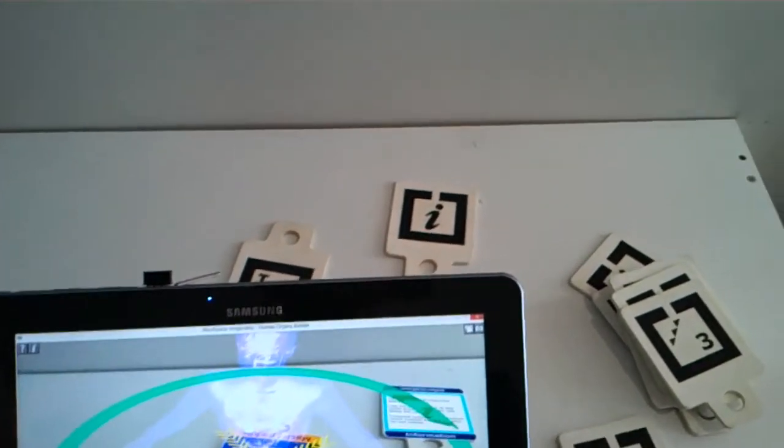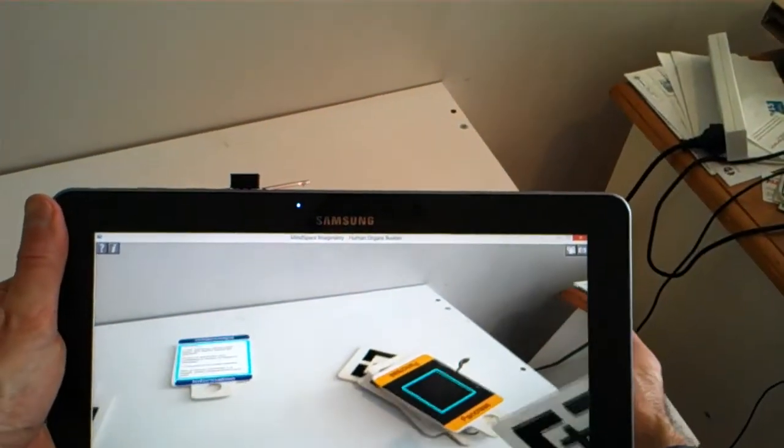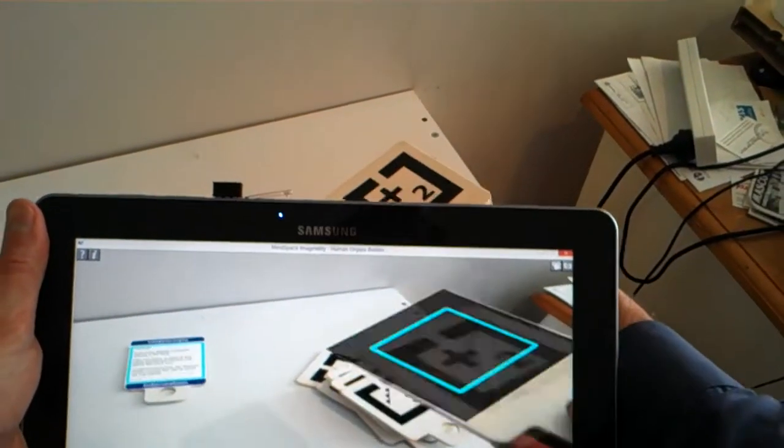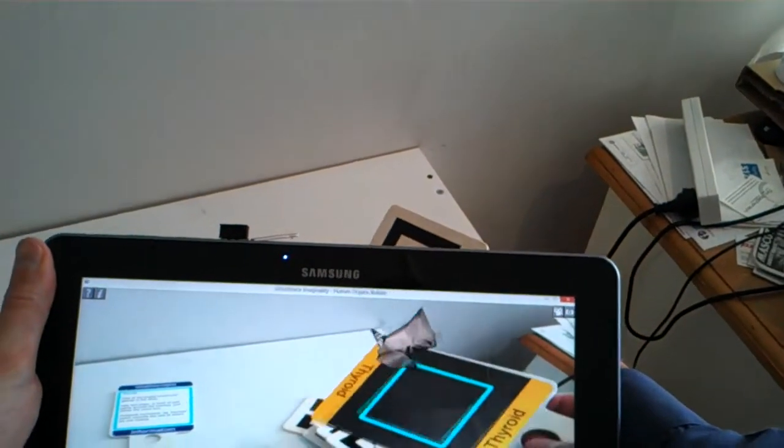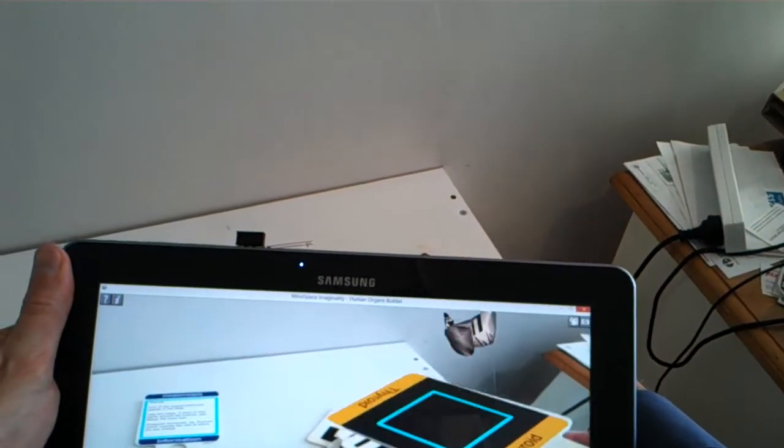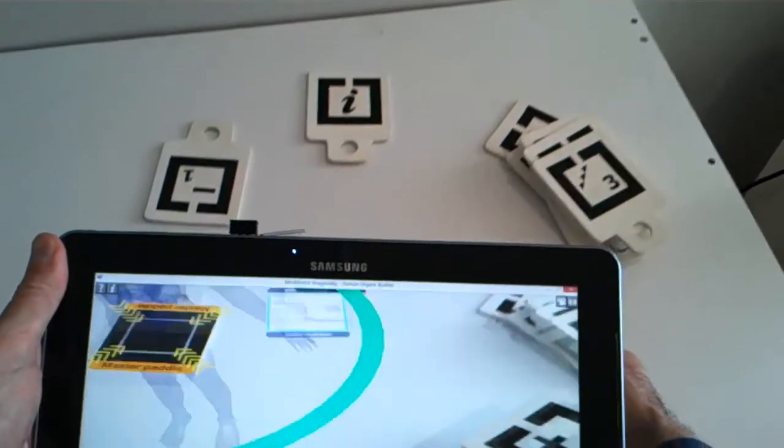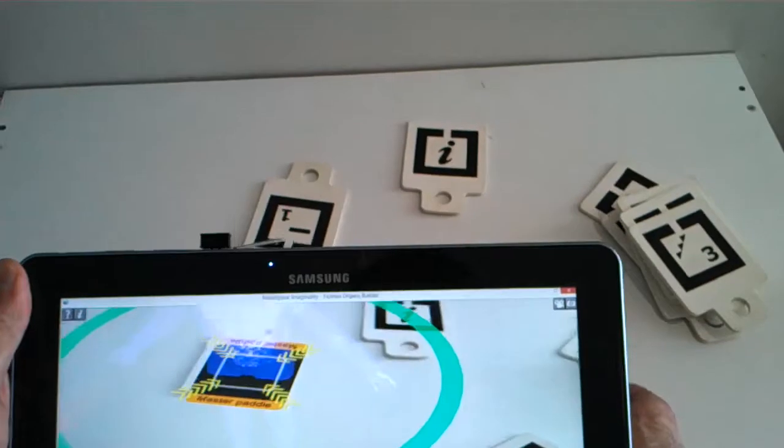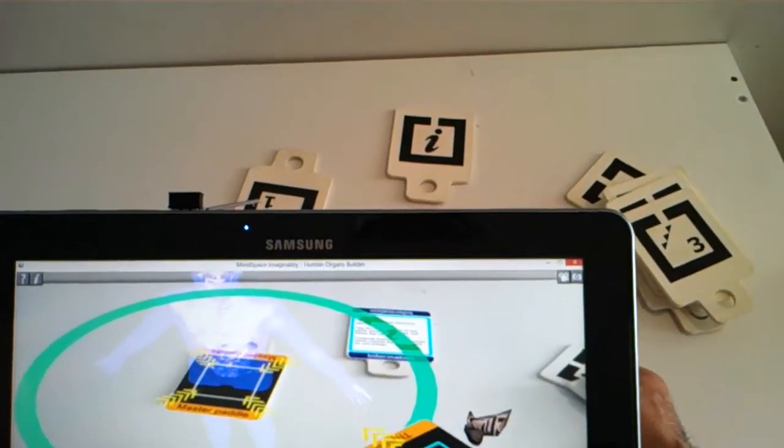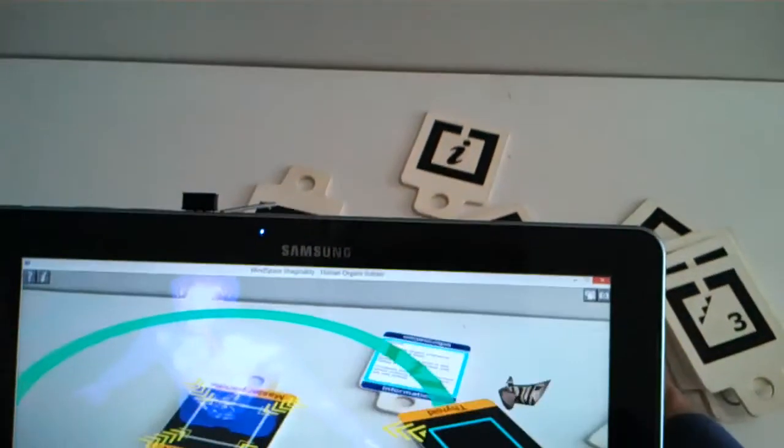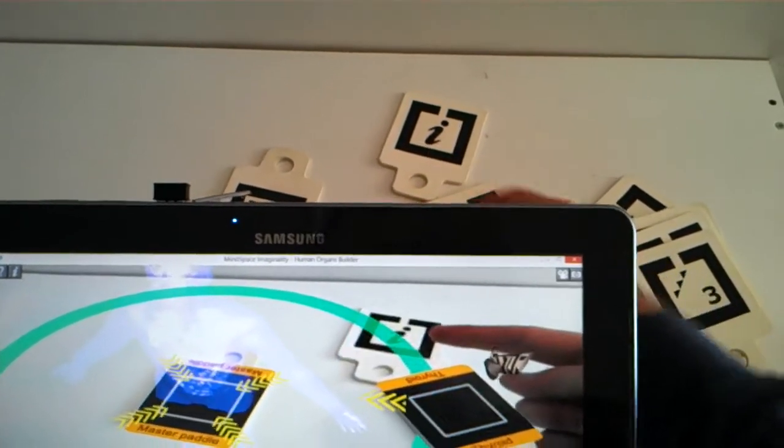And on each of the other paddles, we have one of the parts of the human body. So in this case, we have the thyroid. So the thyroid's very small, but we can add all of these parts to the human body. So we can have a look at the information about them on the Info Paddle.